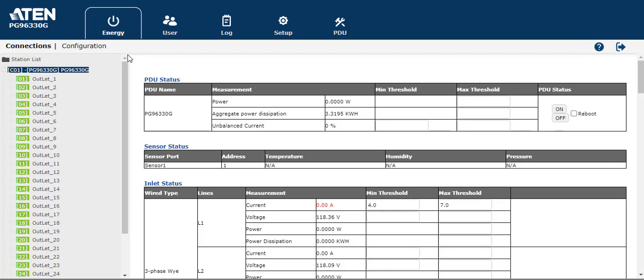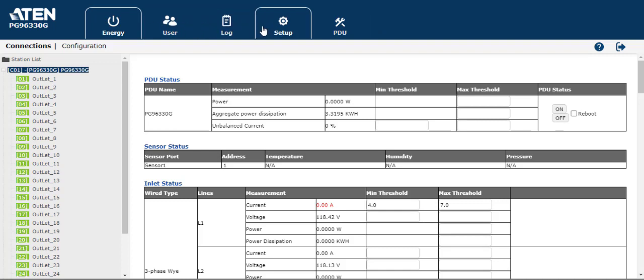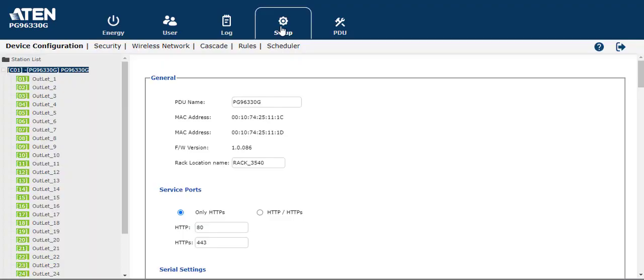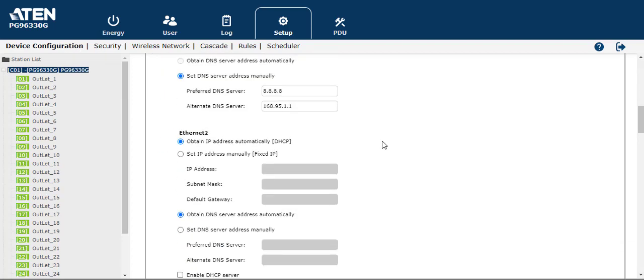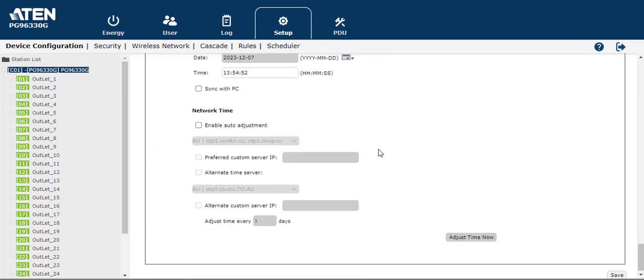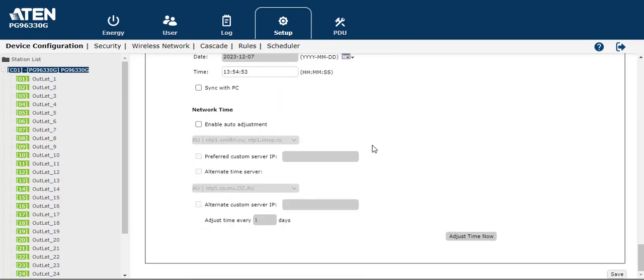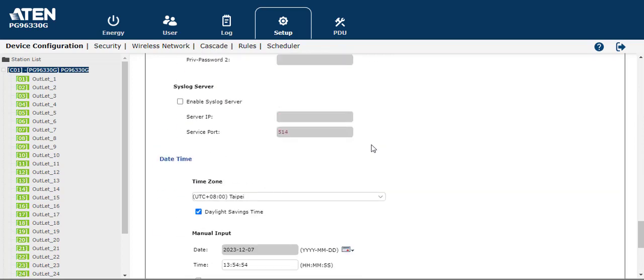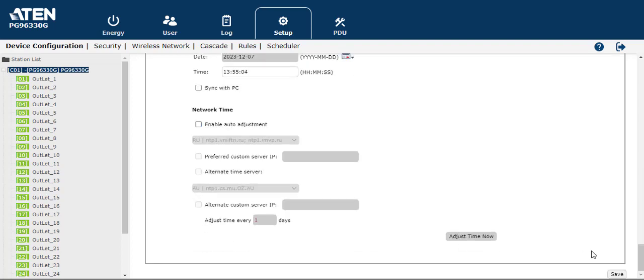As you see here, when you log in to the web GUI, please go to setup and then device configuration. You have to set up the PDU day and time in your system. So after you set up, remember to input your day and time, then please save.